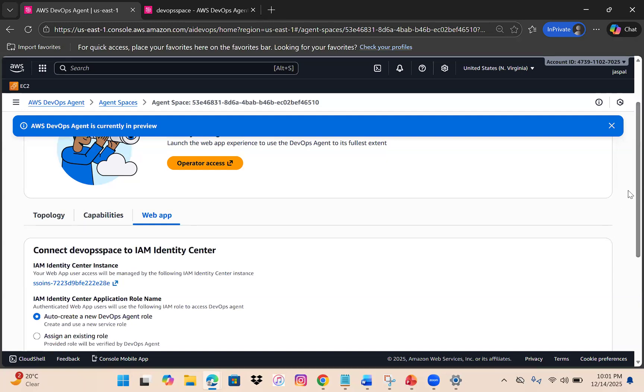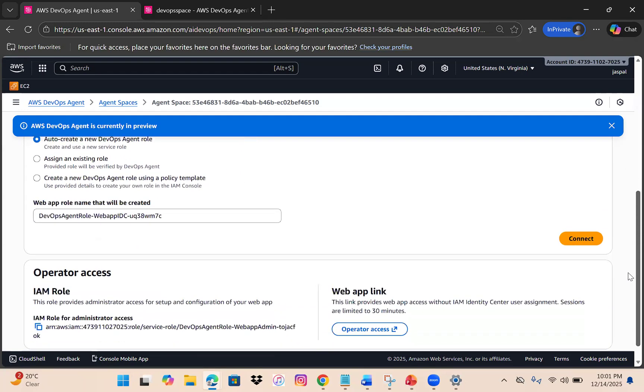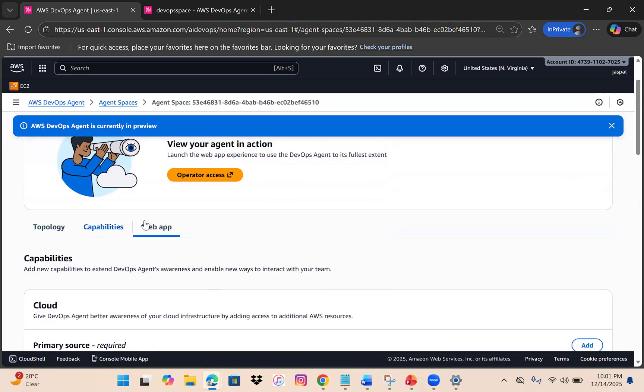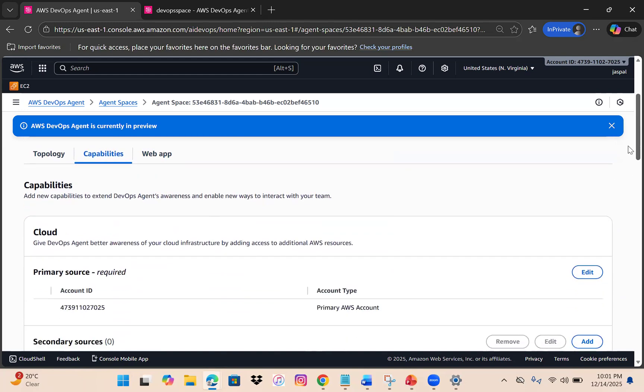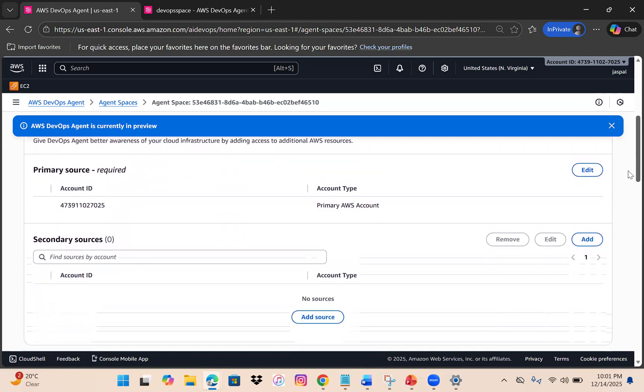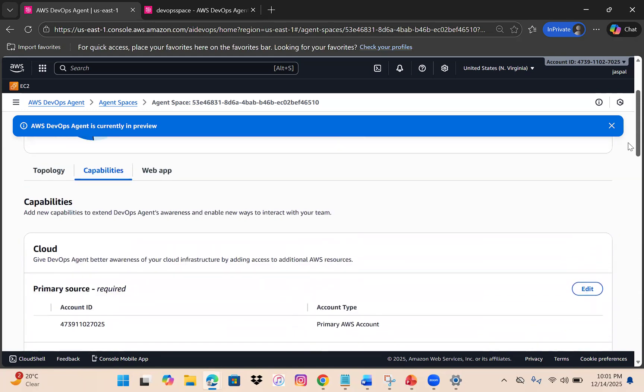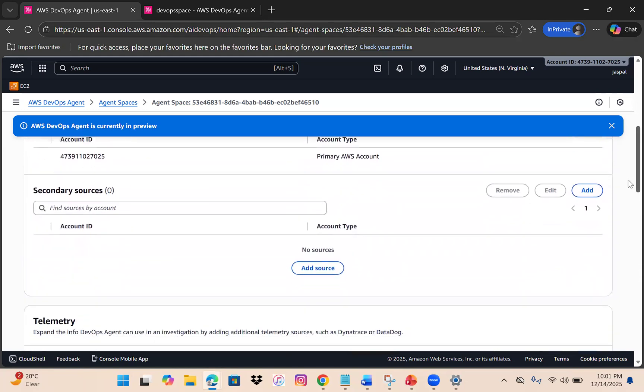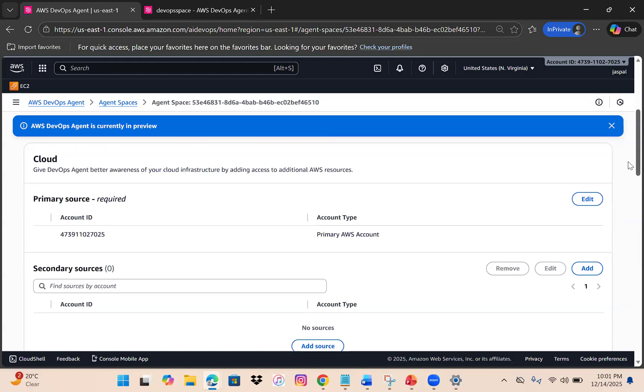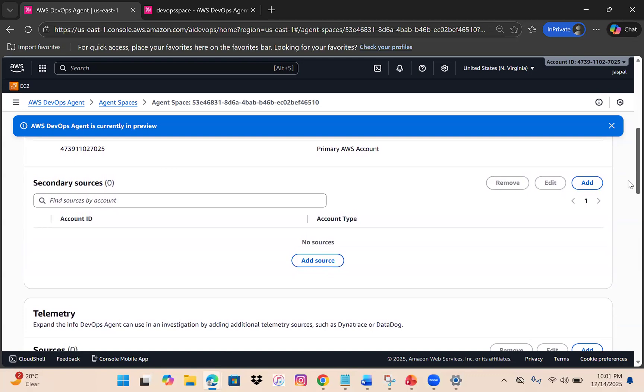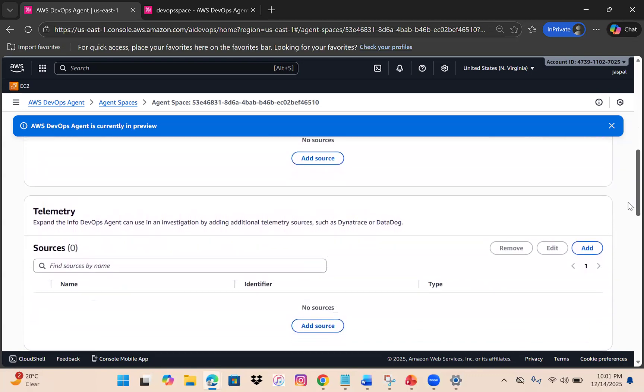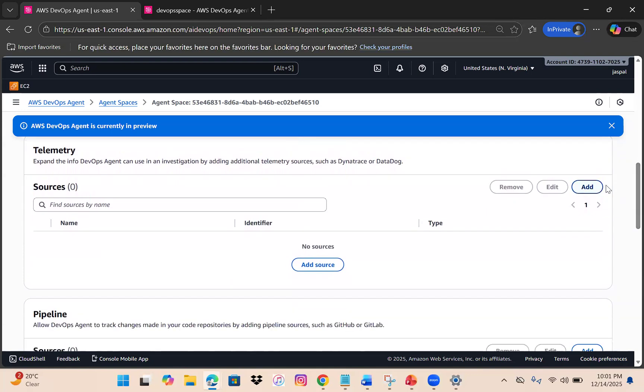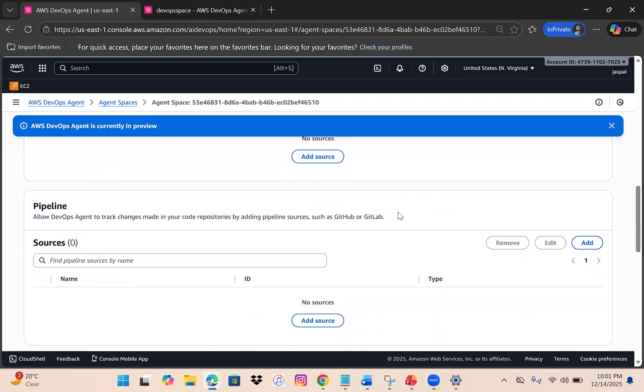Coming back to this interface, we have a map similar to the security agent. If you go to capabilities, you can integrate your GitHub or GitLab so the DevOps agent can scan your CI/CD if something went wrong and investigate deployment releases. Currently this is the primary source, but you can add multiple secondary sources. For telemetric data, you can add Dynatrace or DataDog.